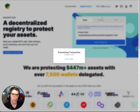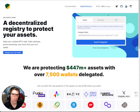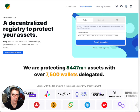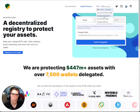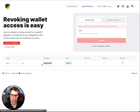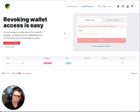Once that is all done, when you go to manage delegations it shows that the cold wallet is being delegated to your hot wallet. So there you go — it's set up.